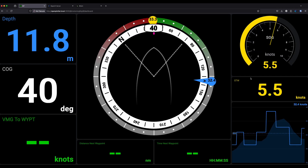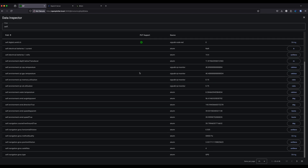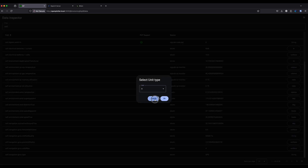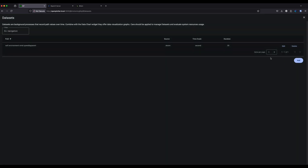You've got a data inspector where you can see all the different data fields coming in, just like before, and it shows you the unit type on the right-hand side so you can see what the default unit is for that particular data stream.